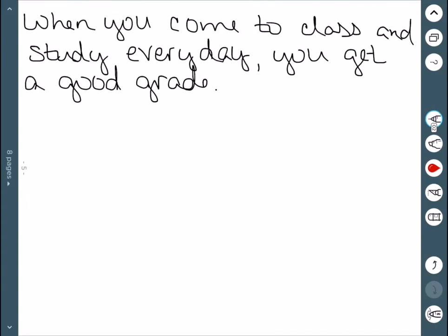Whenever you come to class and study every day you get a good grade. So here's this AND. So we have the coming to class and studying every day. As far as the rest of it, it doesn't seem like you should have an AND or an OR so let's try to reword this.